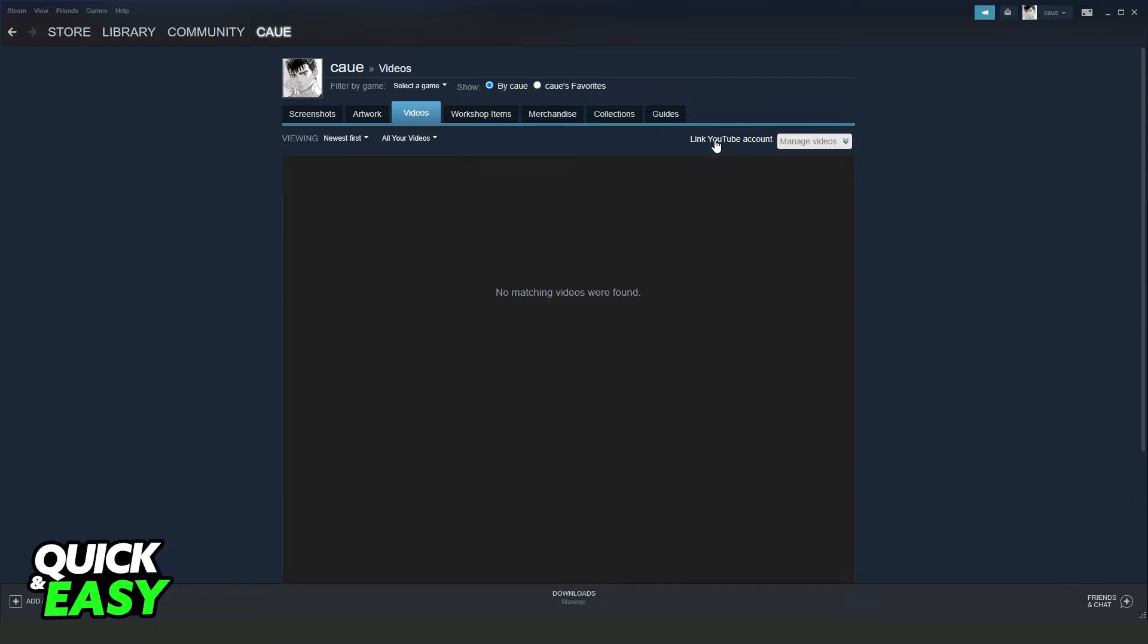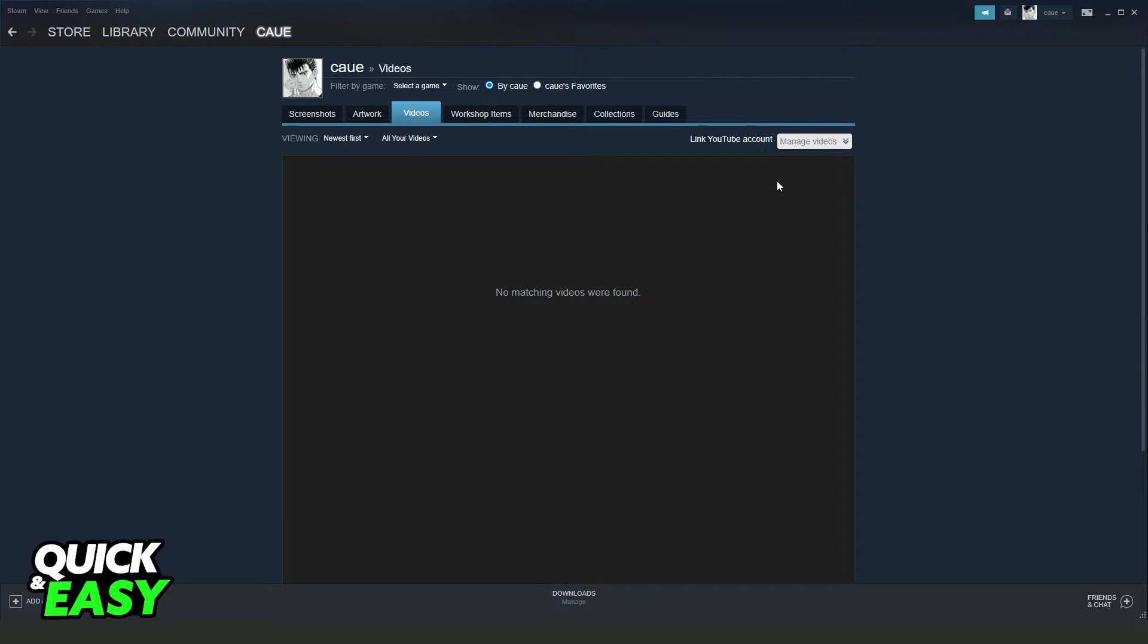Now, you can see this option here: Link YouTube account. I will tell you the truth - if you want to post a video on Steam without linking a YouTube account, it is impossible.